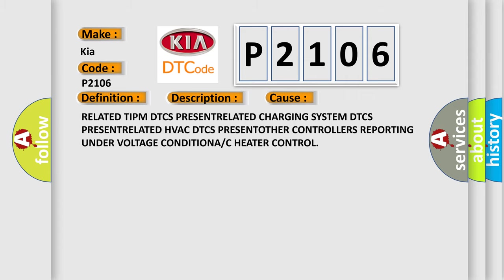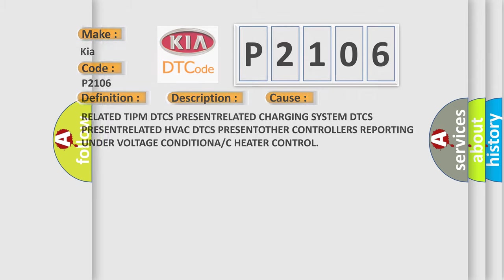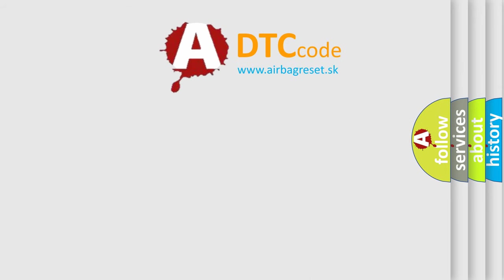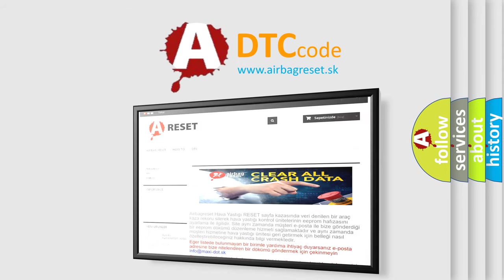The airbag reset website aims to provide information in 52 languages. Thank you for your attention and stay tuned for the next video.